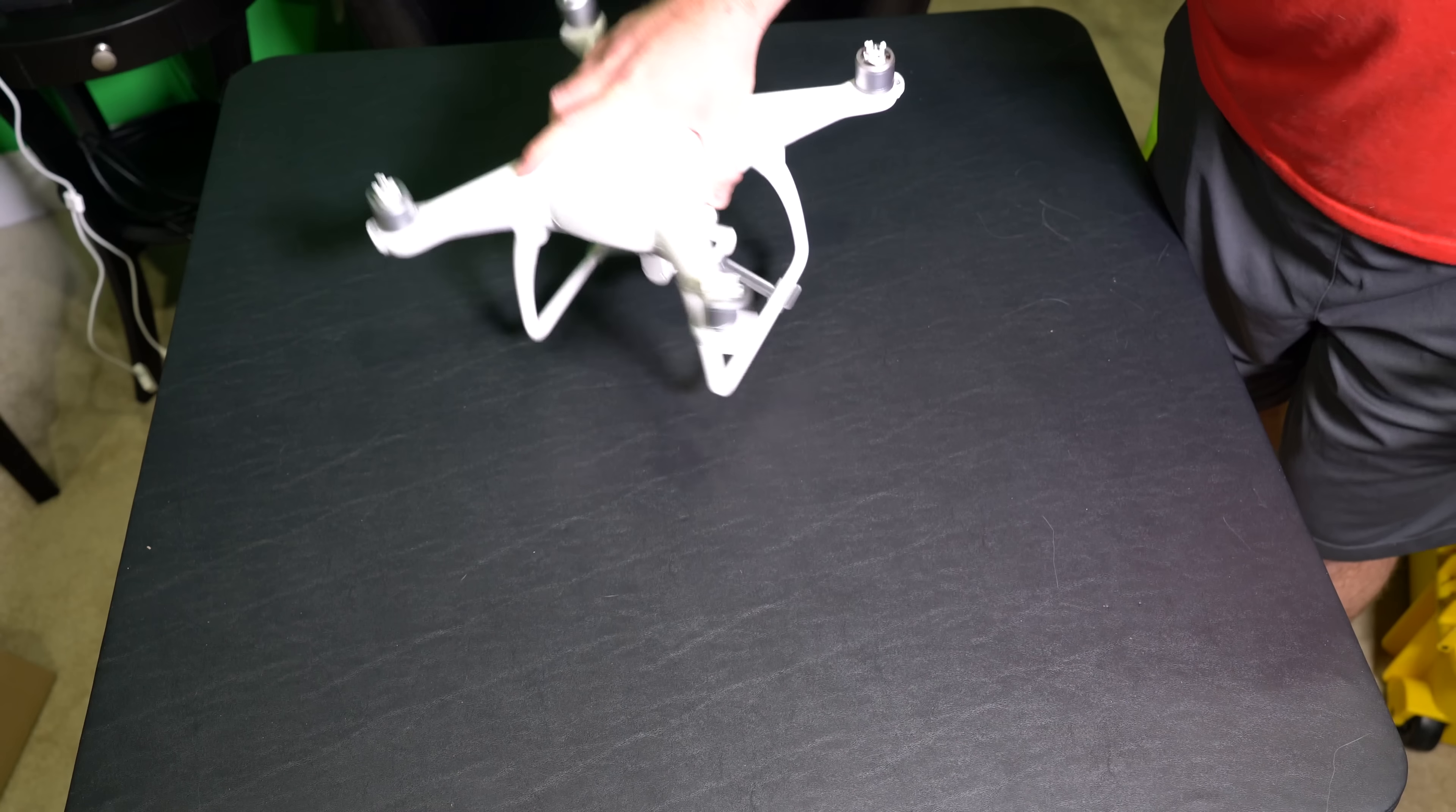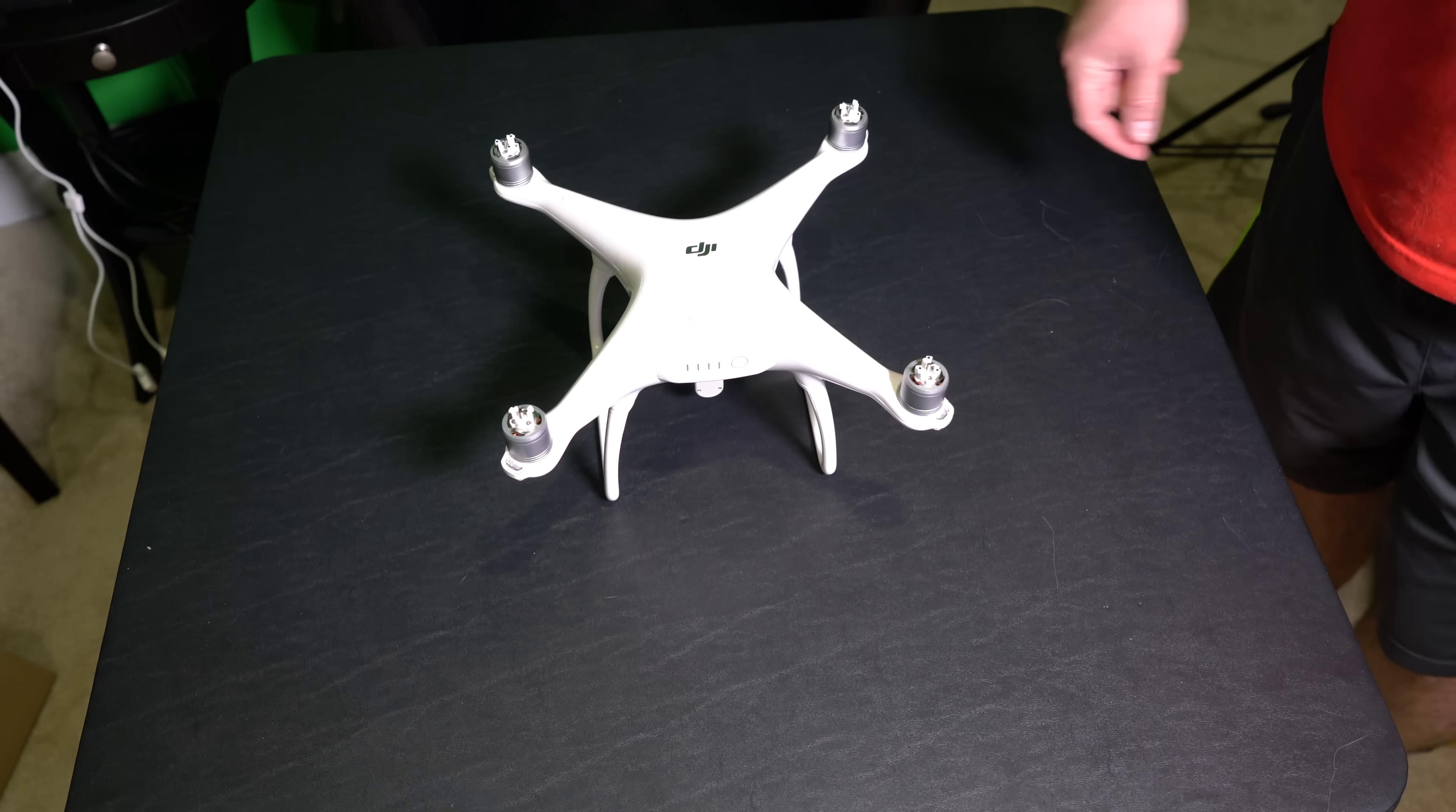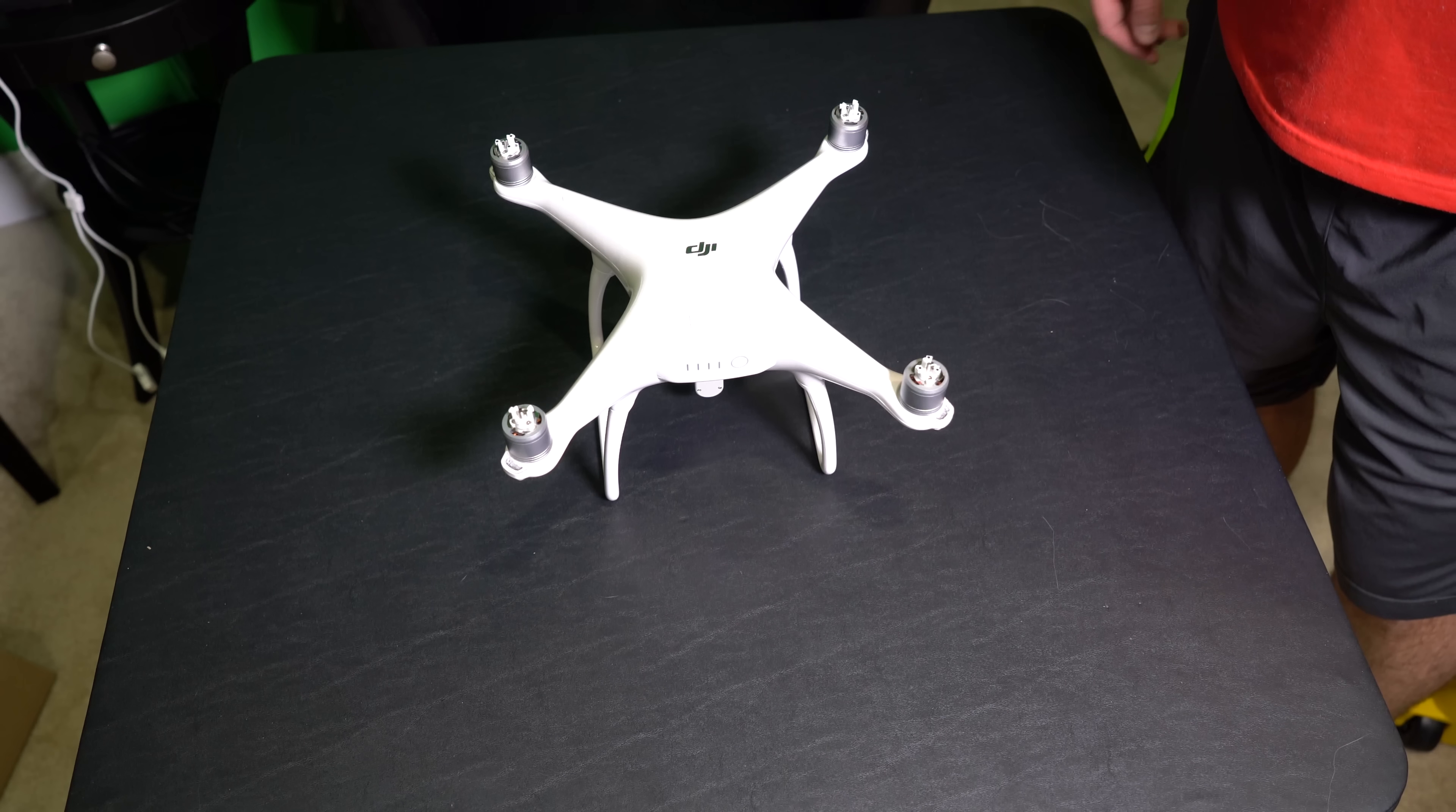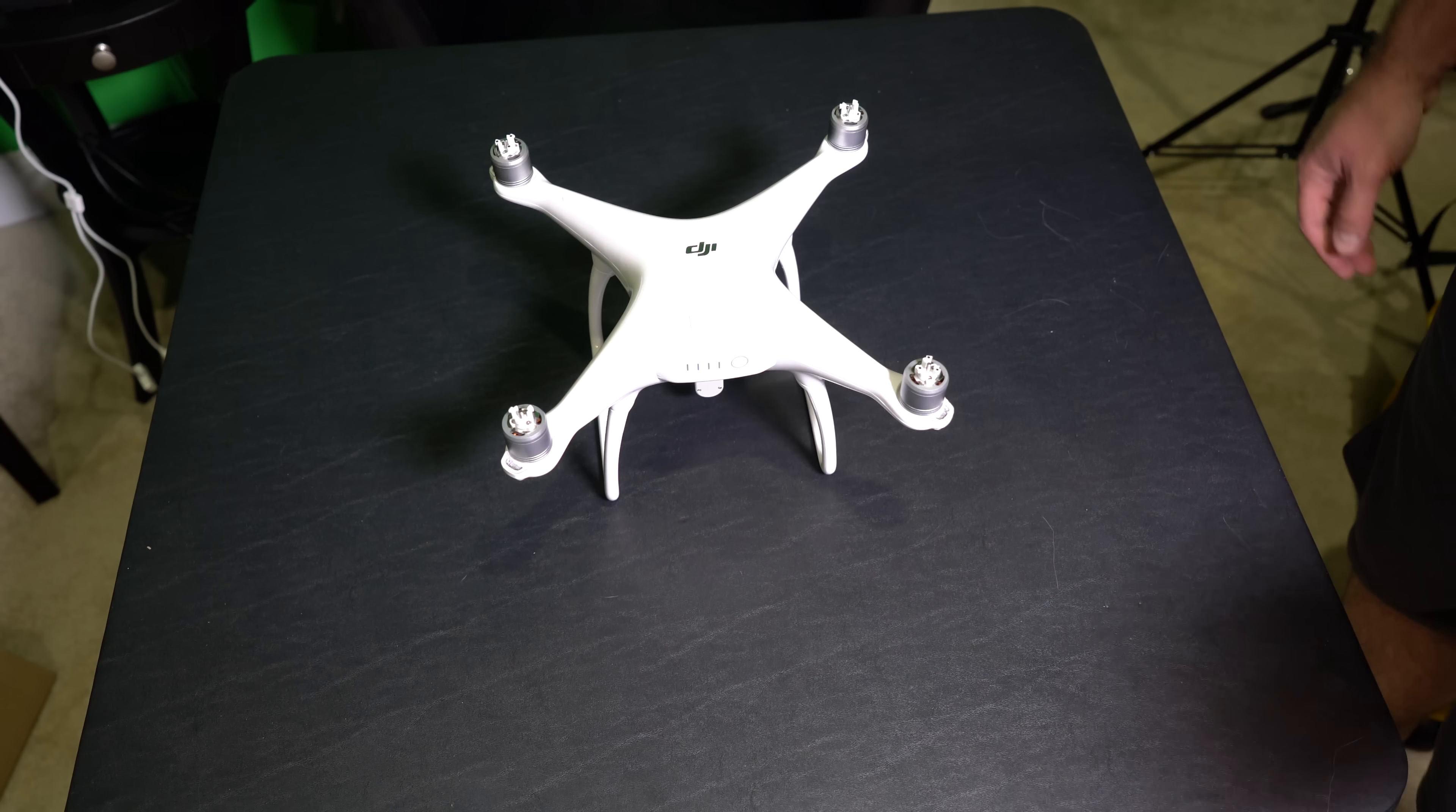So that's how to attach the Phantom 4 camera guard. Thanks for watching. Be sure to subscribe. YouTube.com forward slash iRixGuy. Enjoy all my other Phantom 4 videos too. Y'all have a good day.